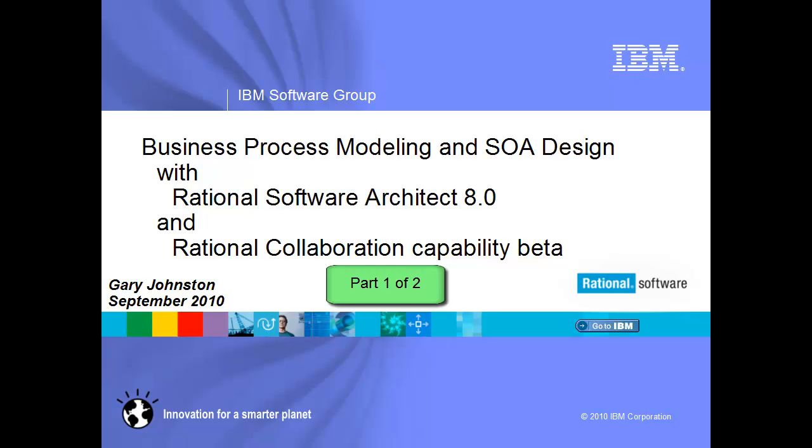This is part one of a two-part series in which I'll show you some of the ways that Rational Software Architect 8.0 supports business process modeling and service-oriented architecture design from start to finish.